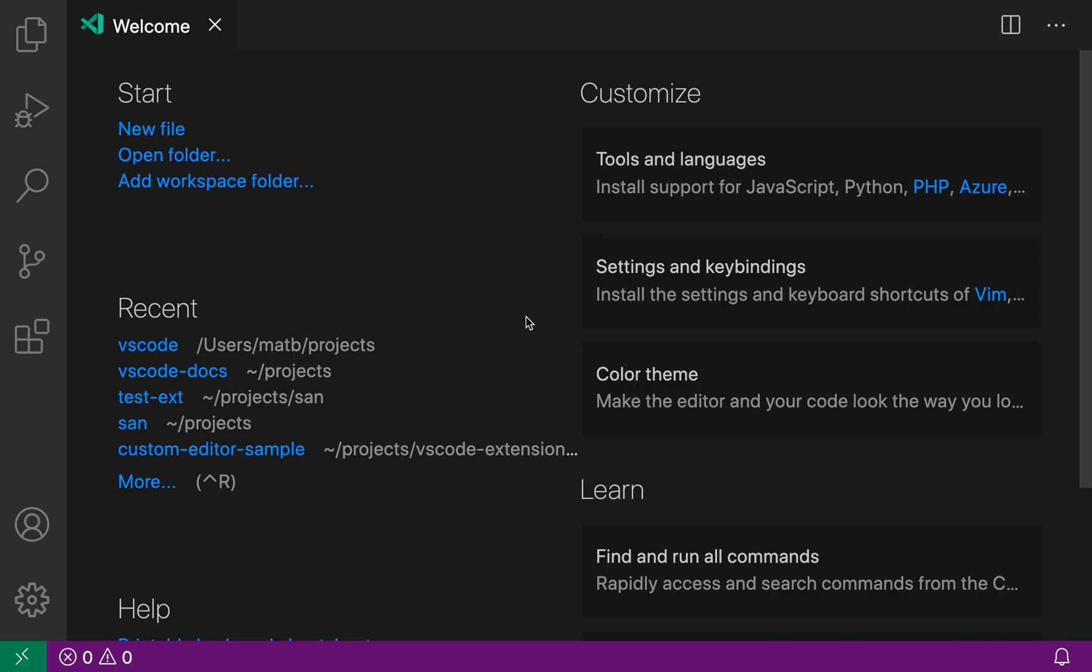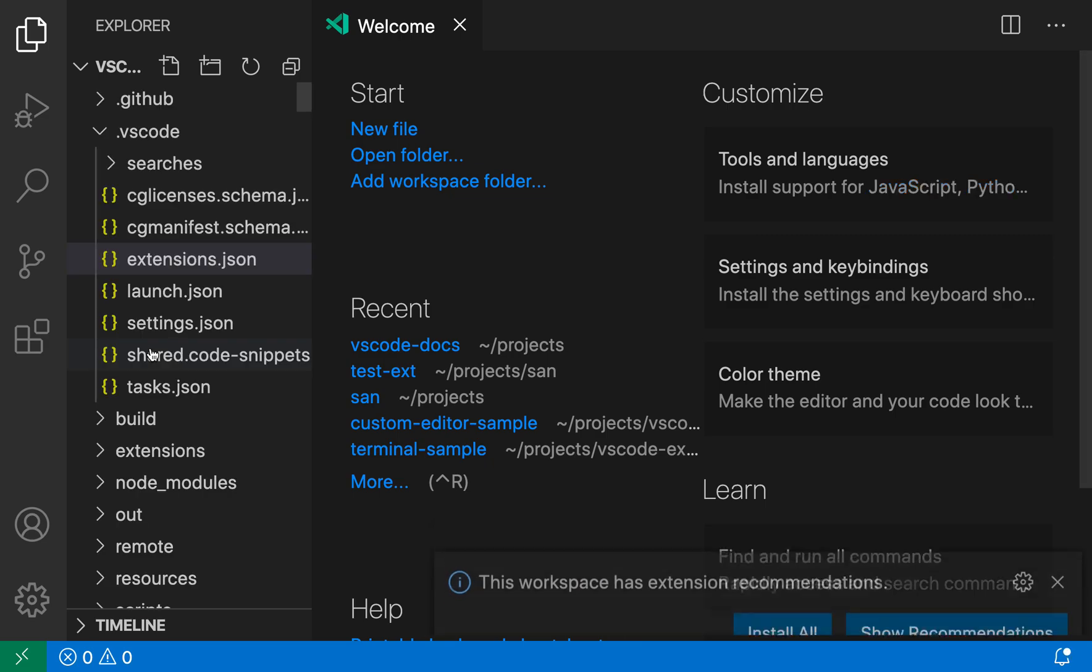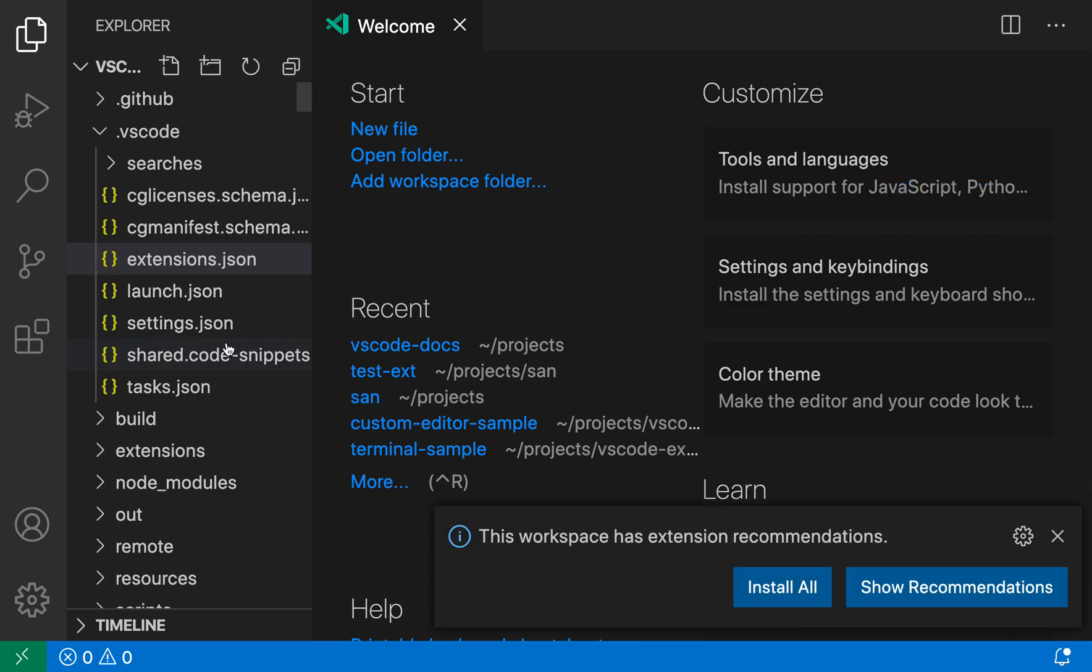Workspace extension recommendations let project maintainers recommend a set of extensions when a user opens their project in VS Code. Here I'm going to open the VS Code source itself, and when I do this you'll see that this pop-up shows up saying that there are some workspace recommended extensions available.